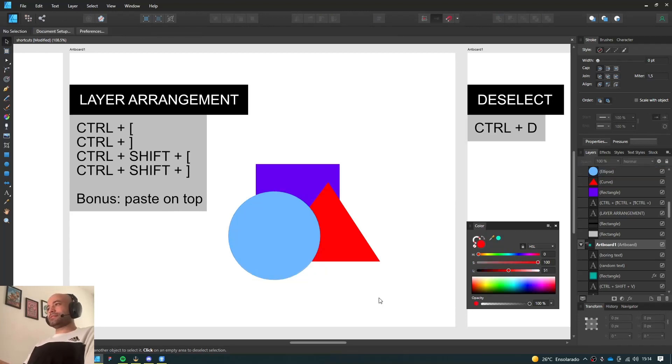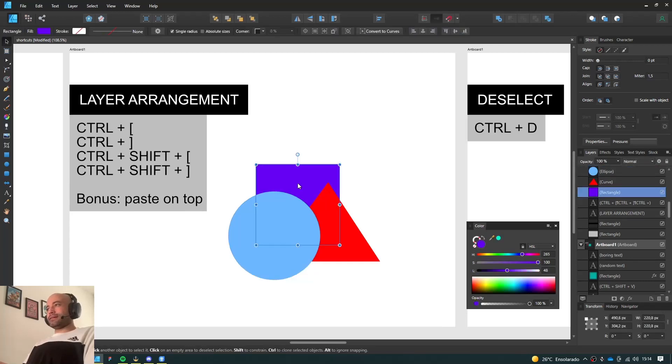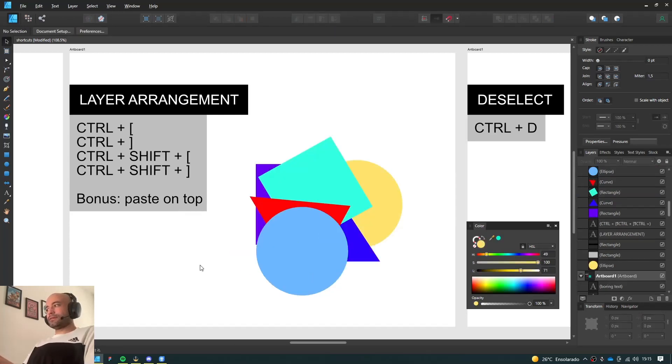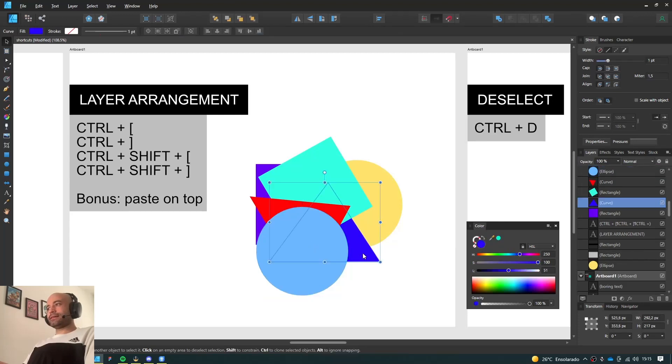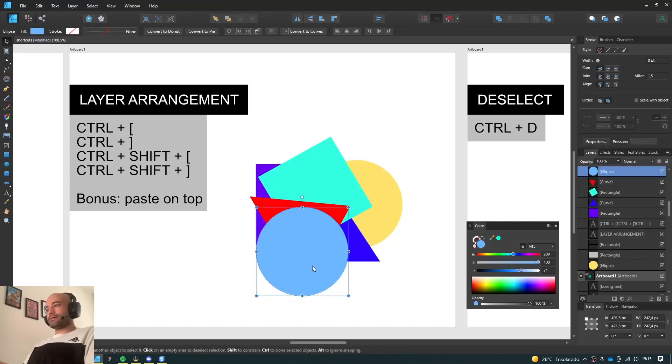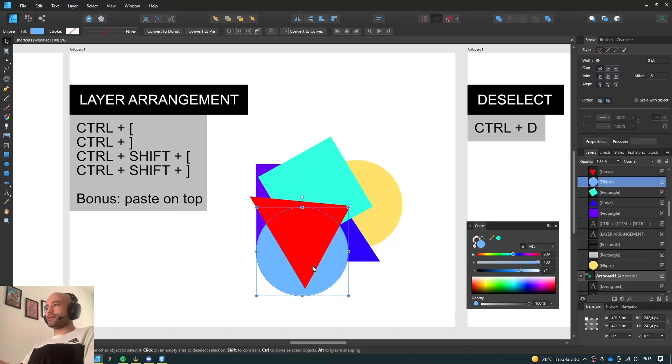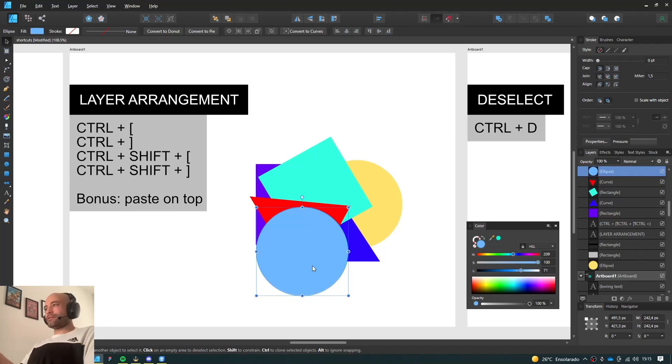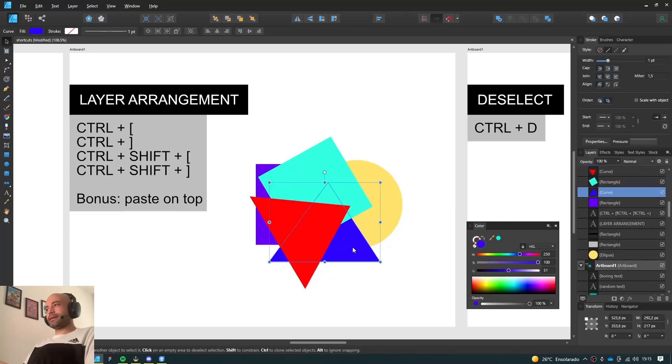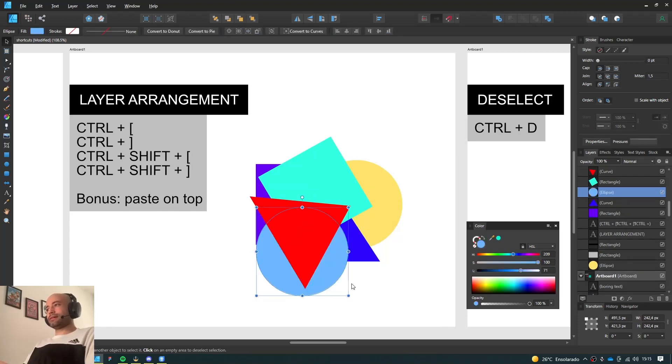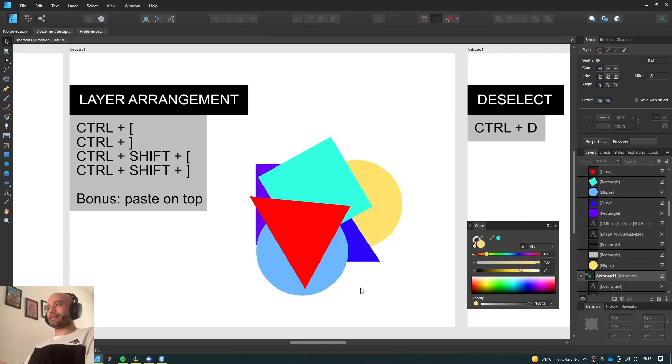But sometimes, if you have hundreds of layers, I want this guy to go behind the blue triangle. So I can press Ctrl-Left bracket until it goes behind the triangle. But if you have hundreds of layers, it's gonna be a chore. So what I usually do, I simply cut the object I want to move. I click on the object I want it to be placed on top of, and I paste it back. It's gonna be pasted right on top of the object that I selected before.